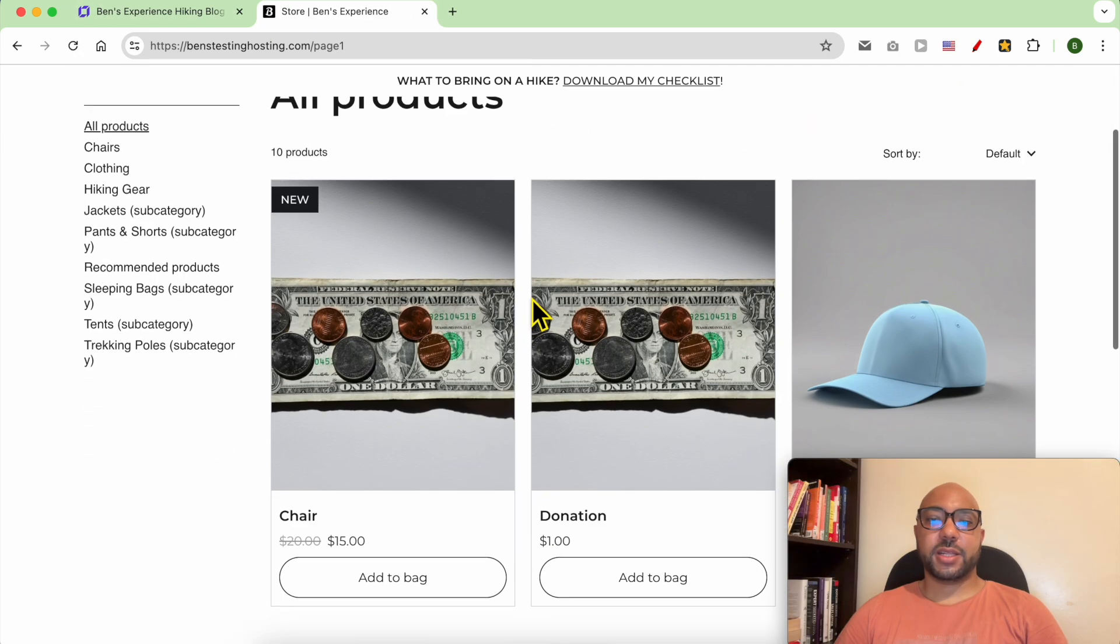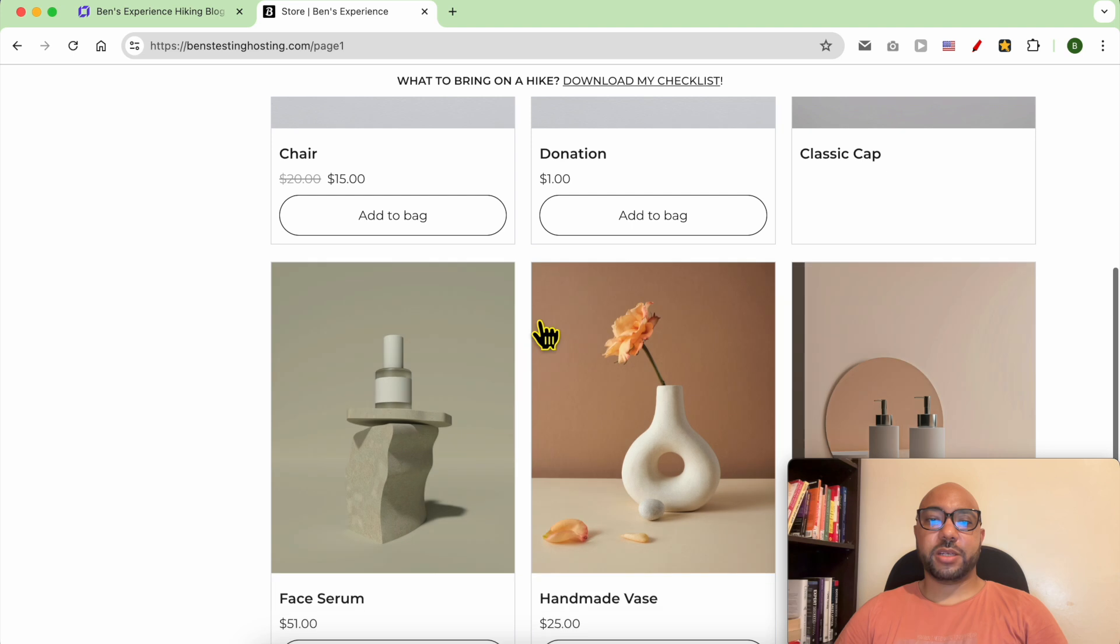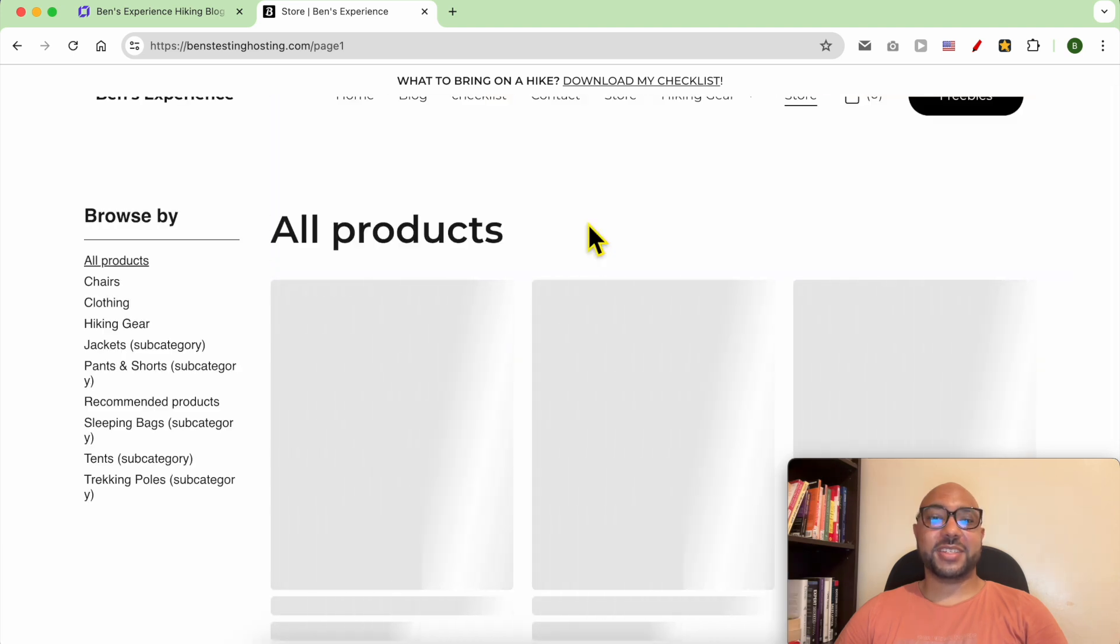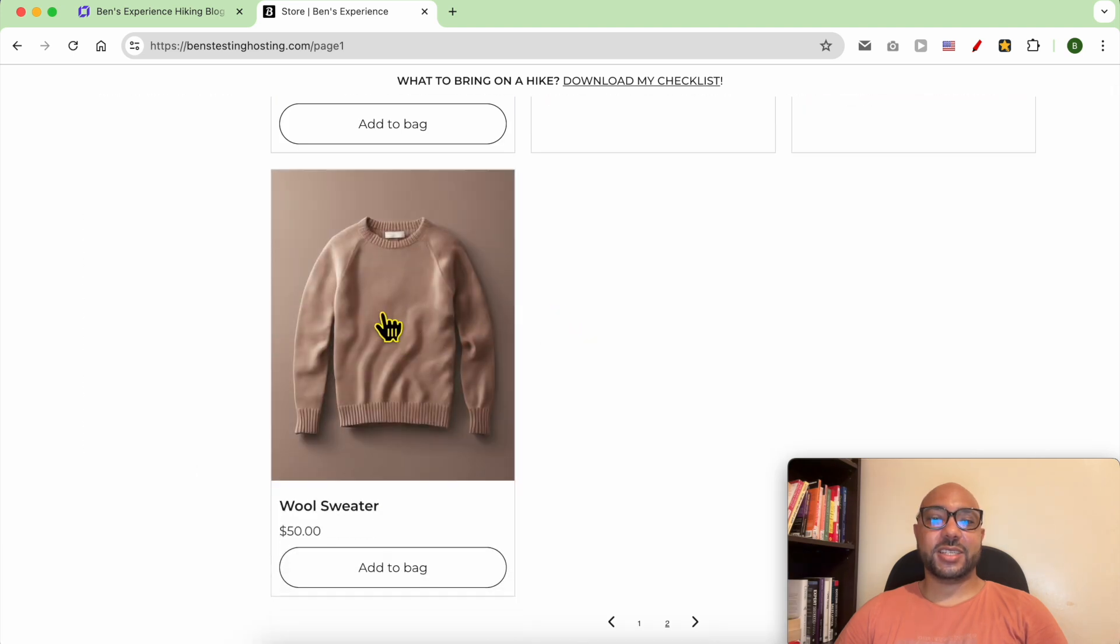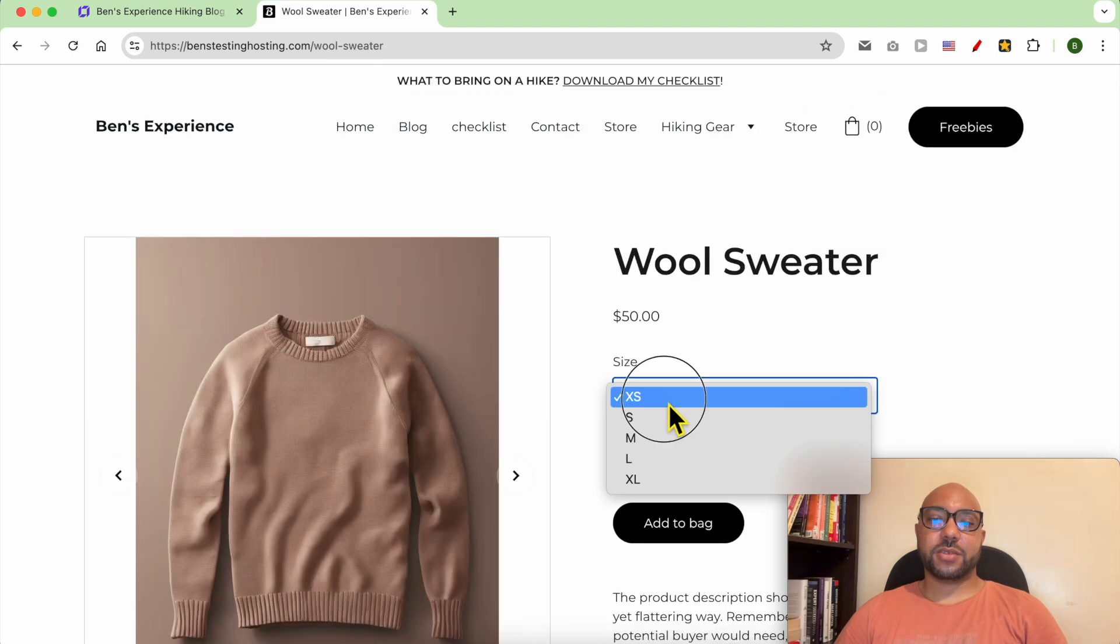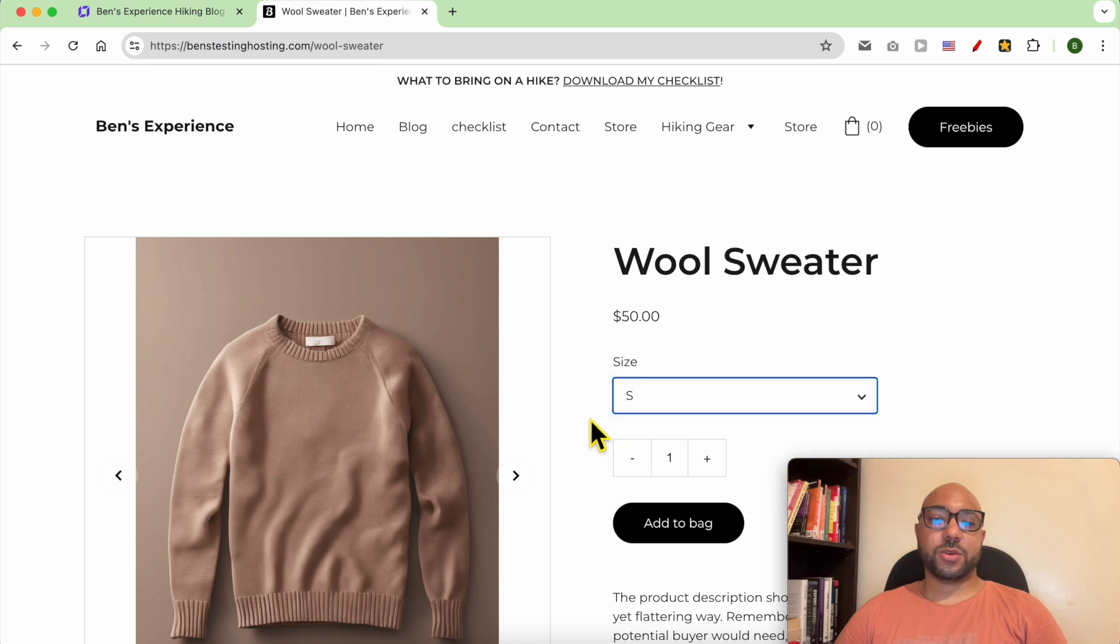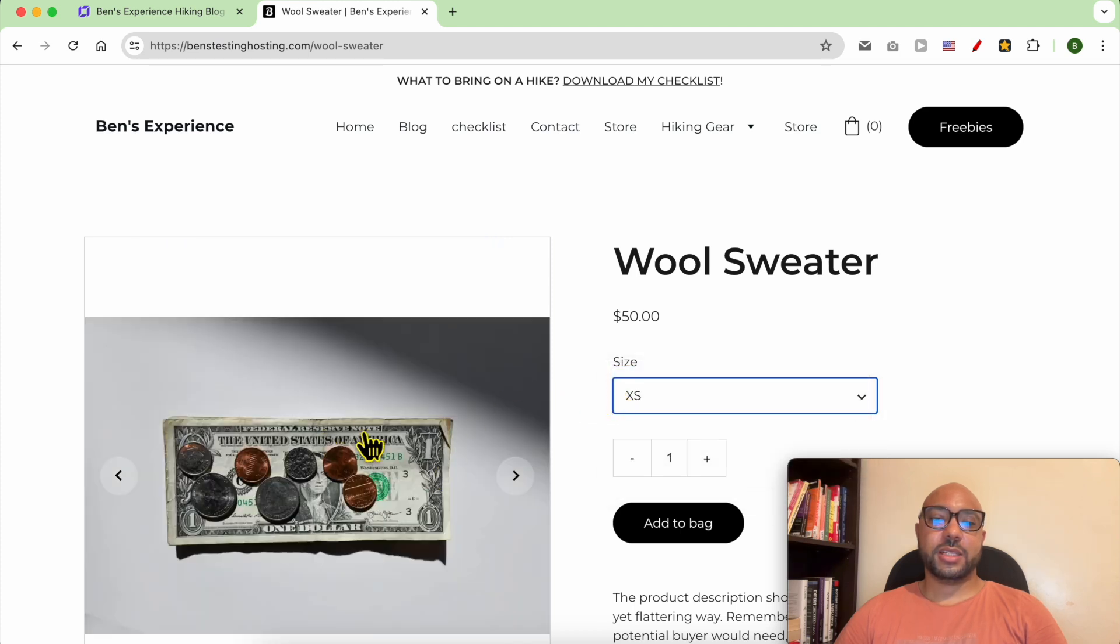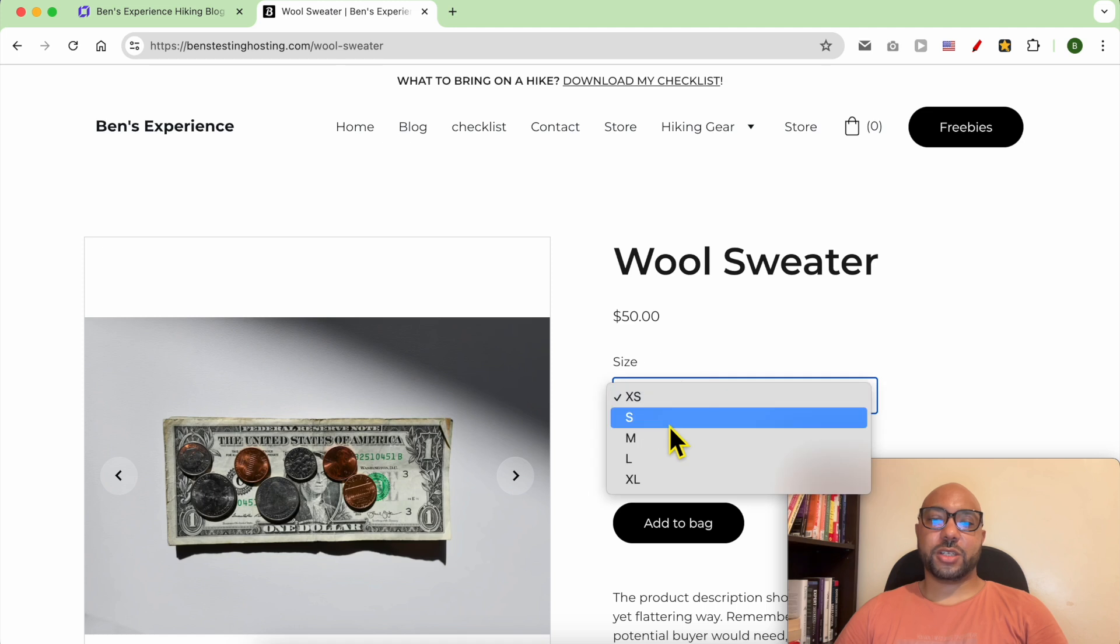Let's find my product with the variants that I just edited. Here it is. For the size small, I see this image. For the extra small, the image automatically changes.